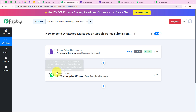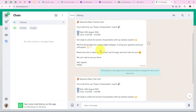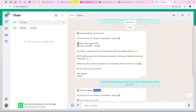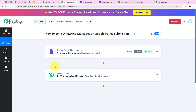Let me summarize this workflow. For the trigger application, we selected Google Forms, and for the trigger event, New Response Received. For the action application, we selected WhatsApp by AiSensy, and for the action event, Send Template Message. As soon as a new response is received in Google Forms — a new registration for the event — an automated WhatsApp message is sent to the registrant. This ensures prompt communication, improves attendee experience, reduces manual follow-up efforts, and helps reduce no-shows. We successfully completed the workflow and sent two messages — one to Dummy User and one to Test User.